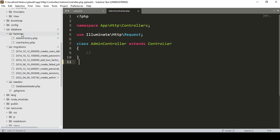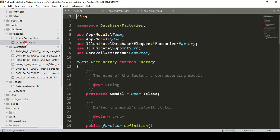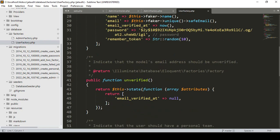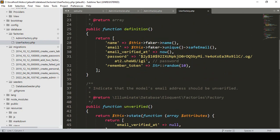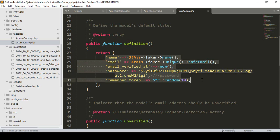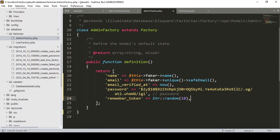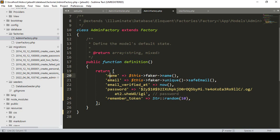Now it's created — one new factory as AdminFactory. If you go to the project, in the factories folder you can now see the AdminFactory. Inside the AdminFactory there is a return data area. I'll copy the return data from the UserFactory's definition method and paste it into the AdminFactory's return, because our database field names are the same: name, email, email_verified_at, password, and remember_token.